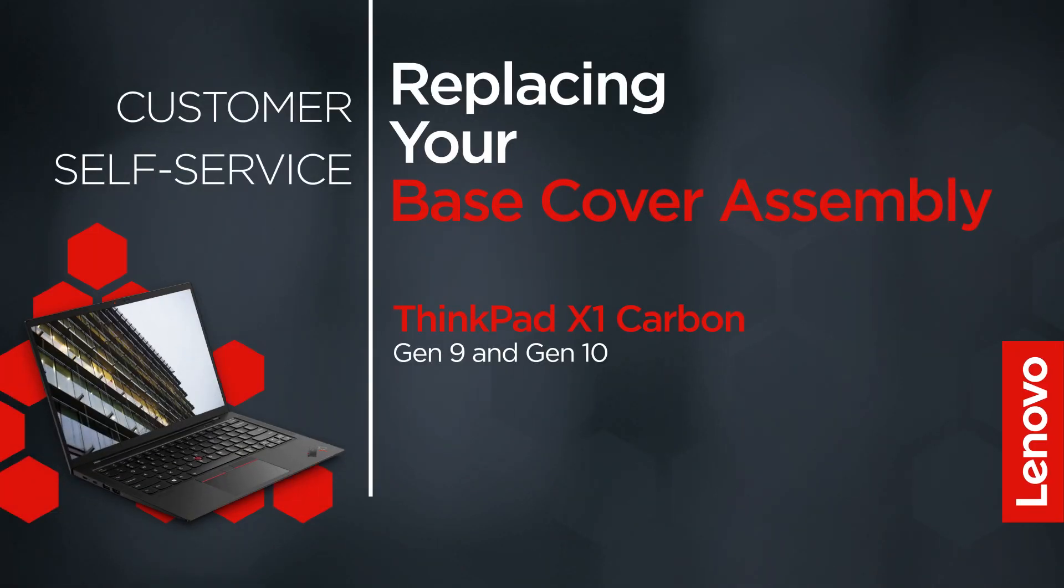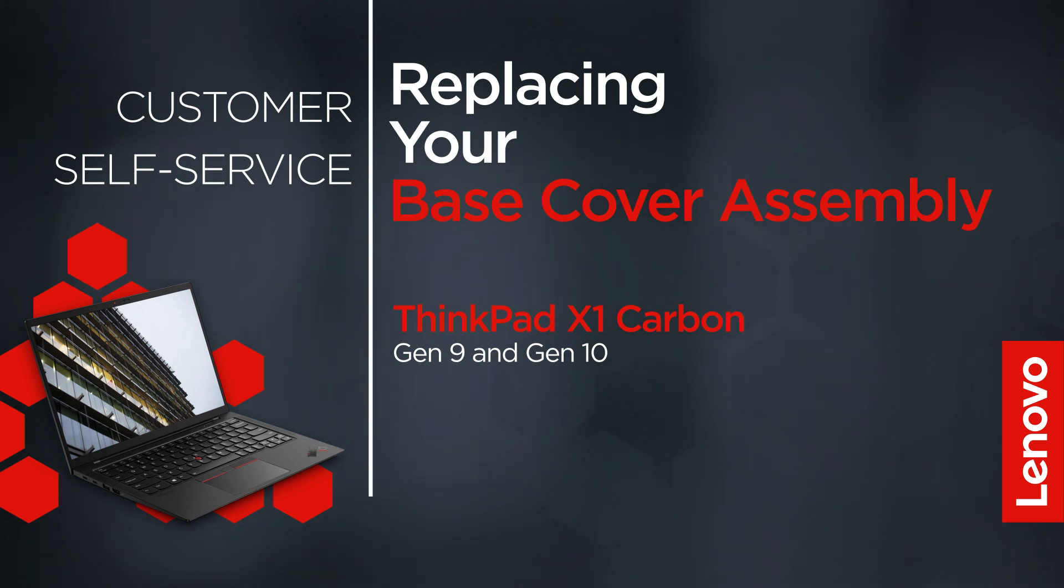This video will show you how to replace the base cover assembly of your ThinkPad. The process in this video will work for the X1 Carbon Gen 9 and Gen 10.